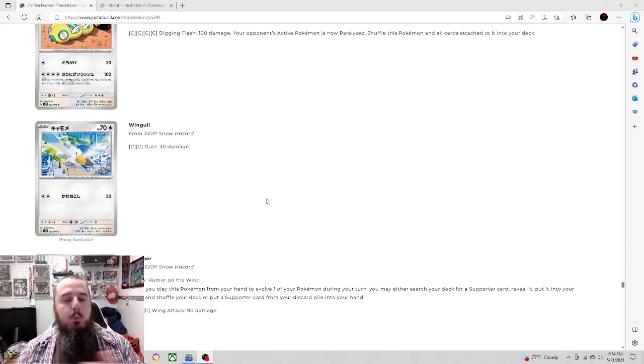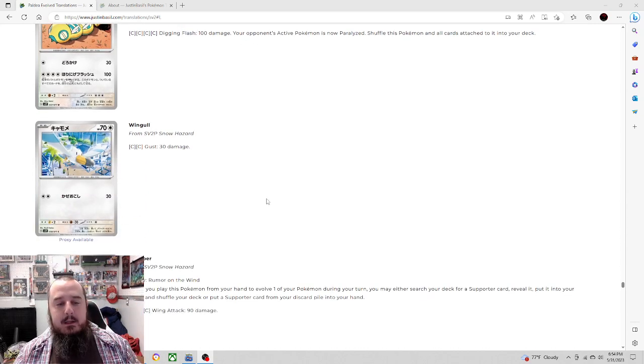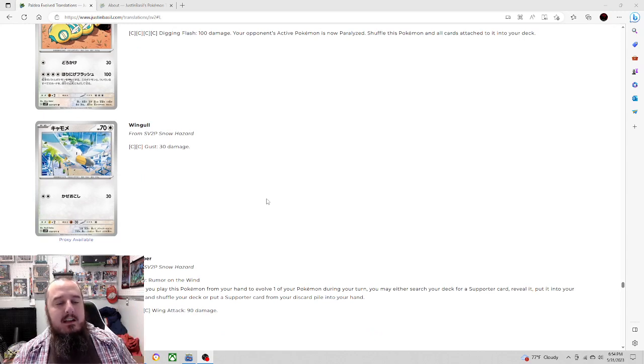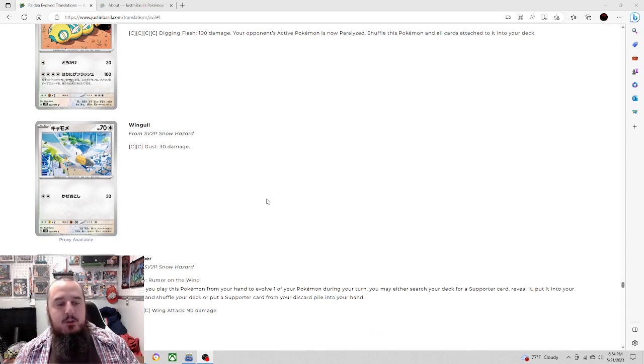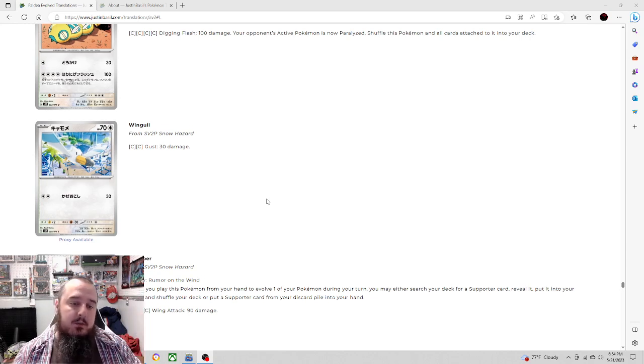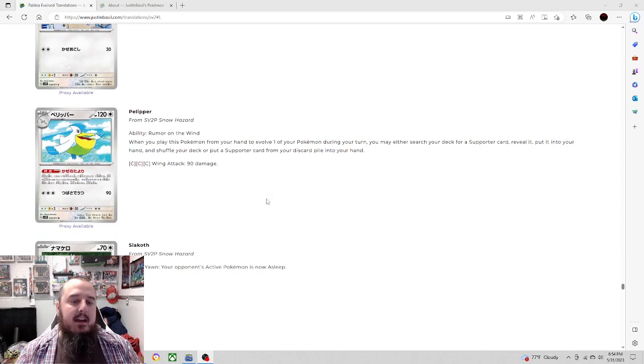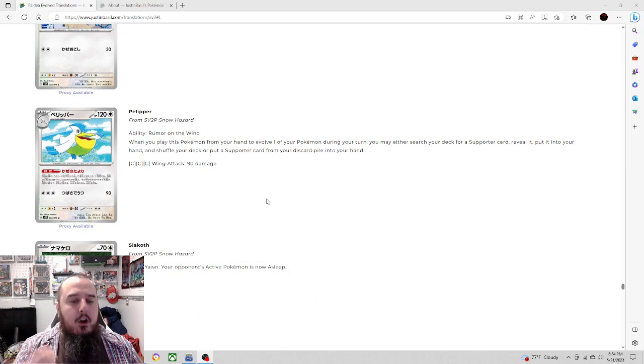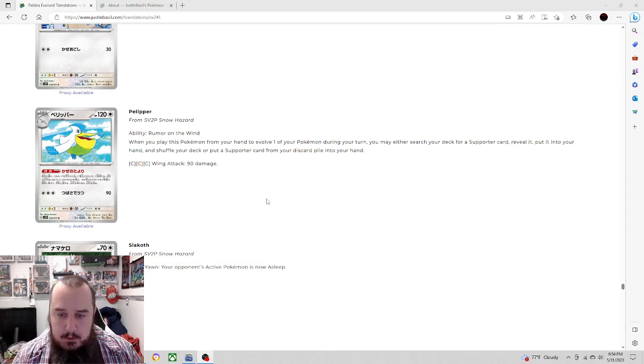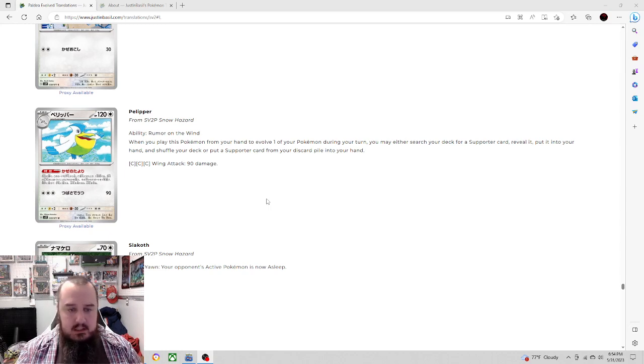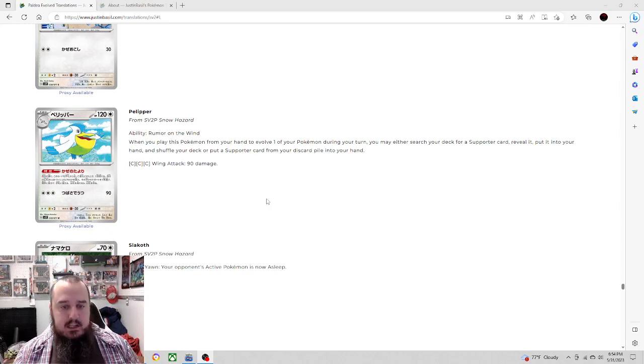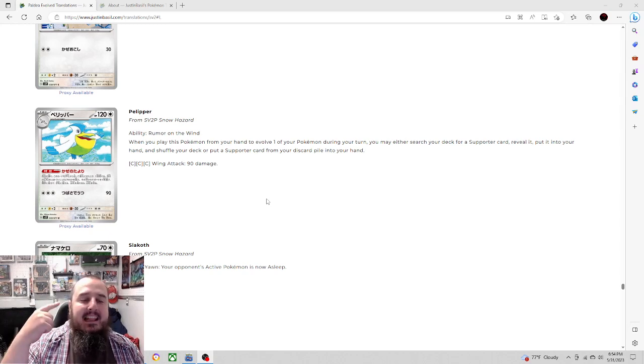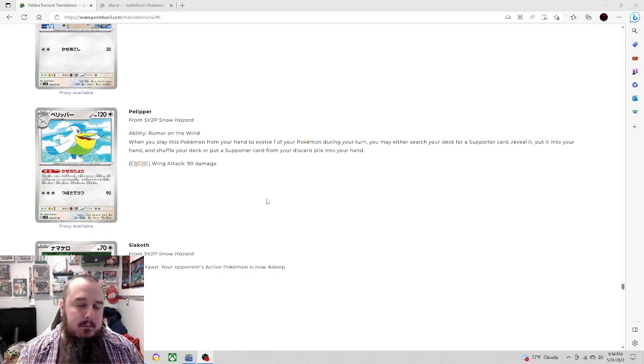Next up, we have Wingull. 2 energy, 30 damage. It's a colorless Pokemon. You're not hitting weakness. We've already seen a Makuhita that for 2 colorless does 40. So this is below the bar on that. And then we do have Pelipper here with the ability Rumor on the Wind.